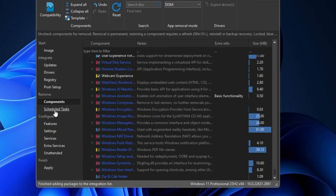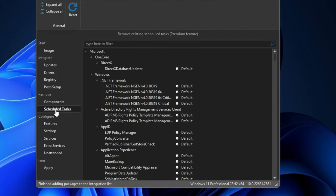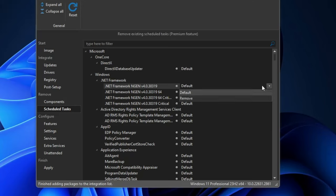Once done, from the left menu you also get the Scheduled Tasks option. There isn't much to do here, but if you want to cancel any default scheduled task you can do it. Select the task, then on the right-hand side click the dropdown and choose to remove it.